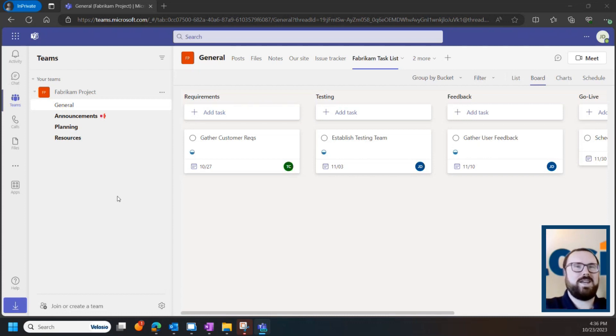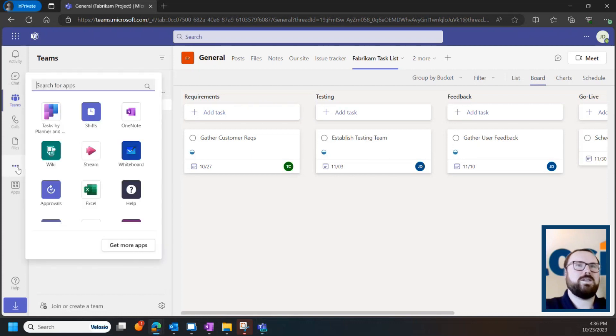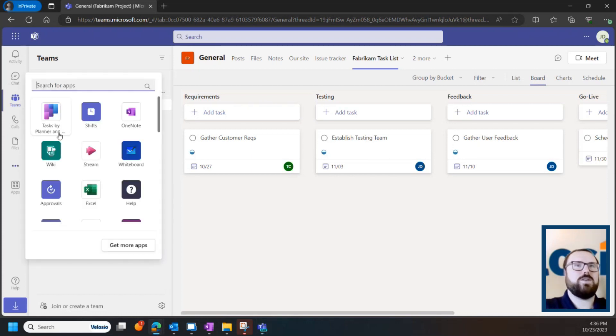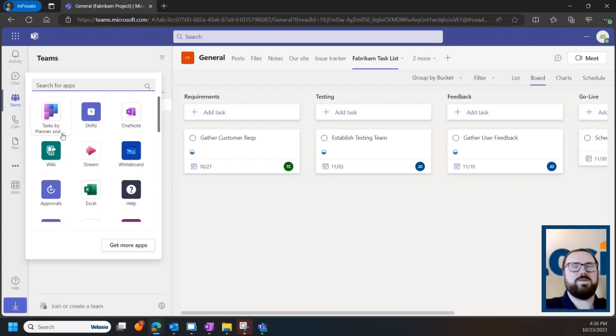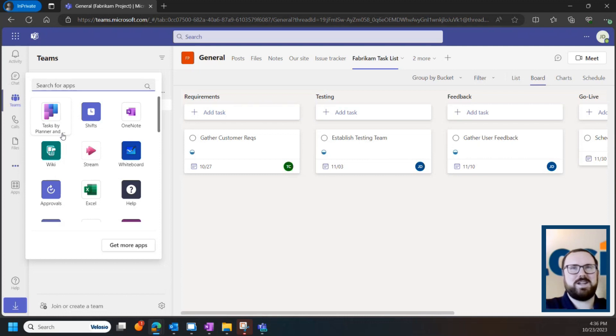So let's go ahead and head into the Teams client, click the ellipsis here, and you'll see this logo for Tasks by Planner and To Do. If that sounds like a mouthful, it's because these used to be three separate apps that Teams has now bundled into one.